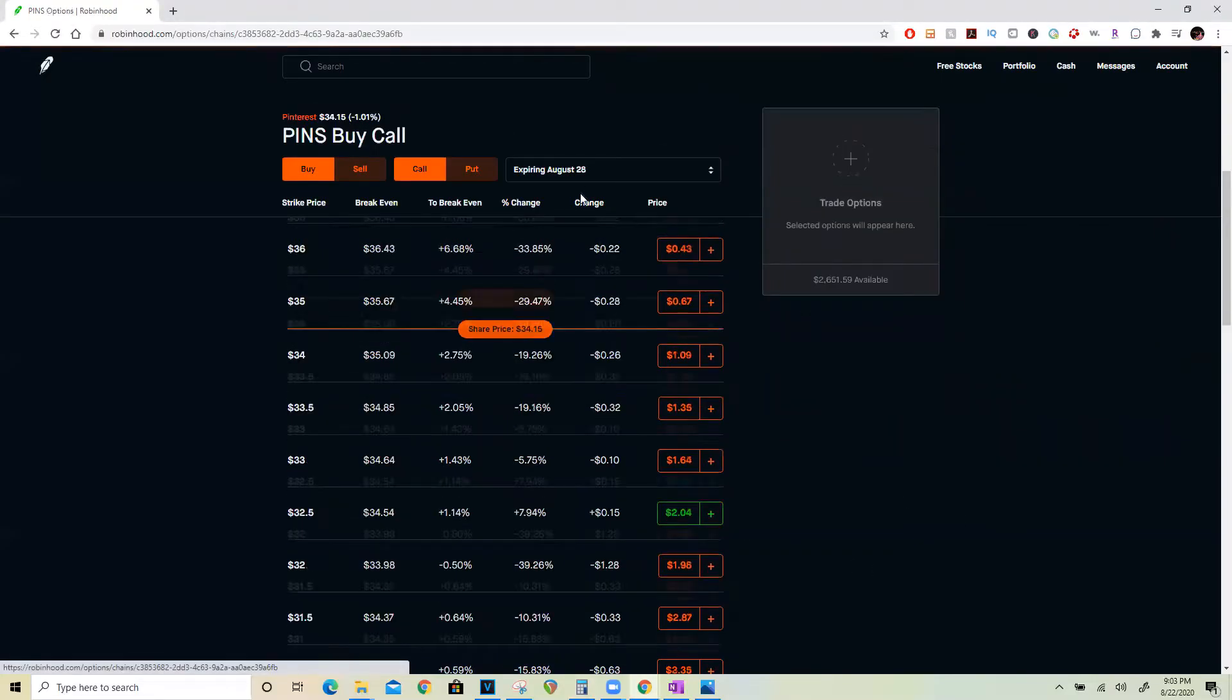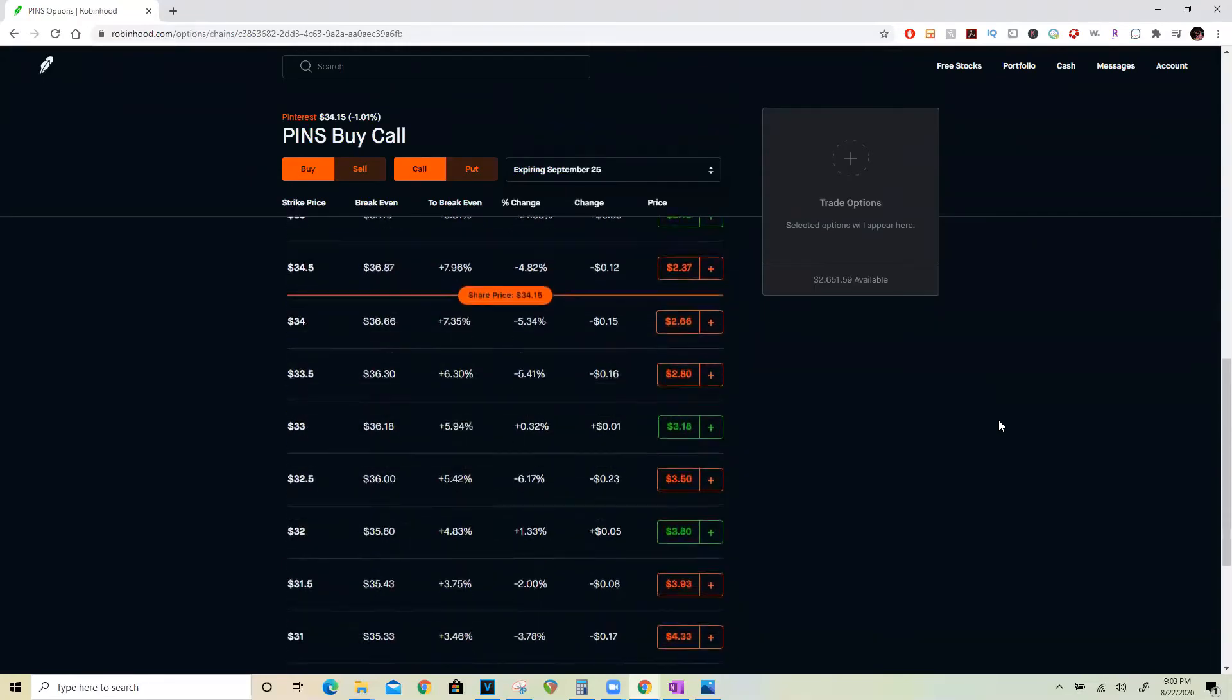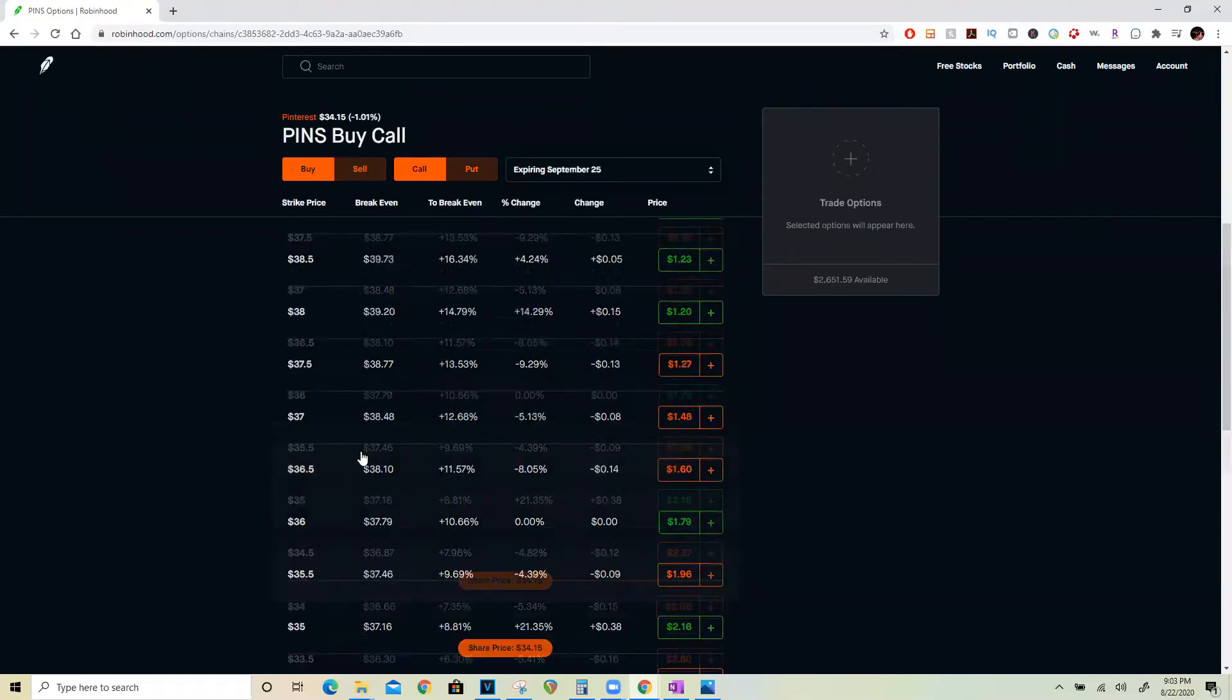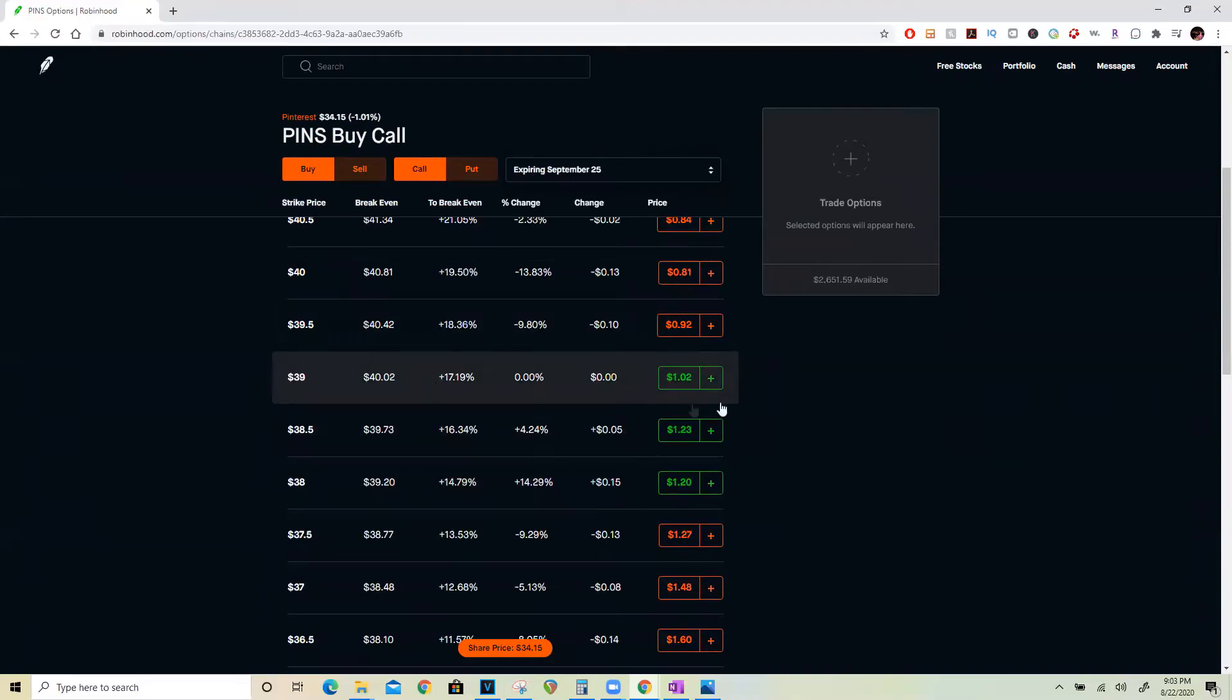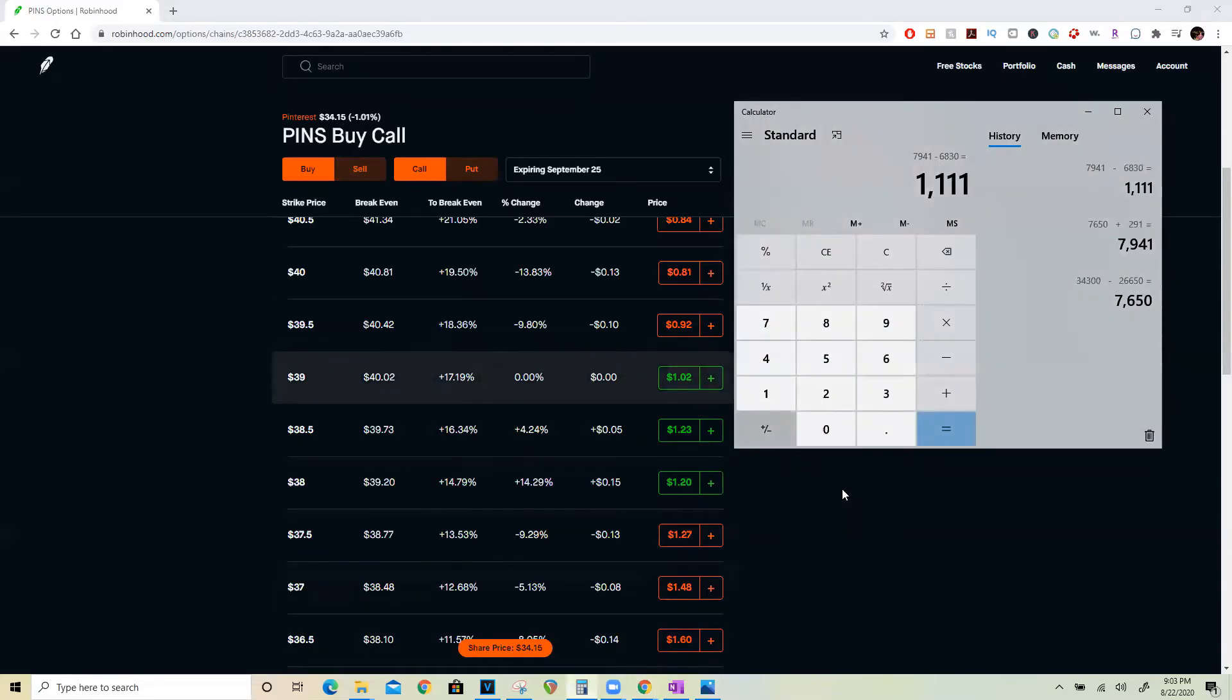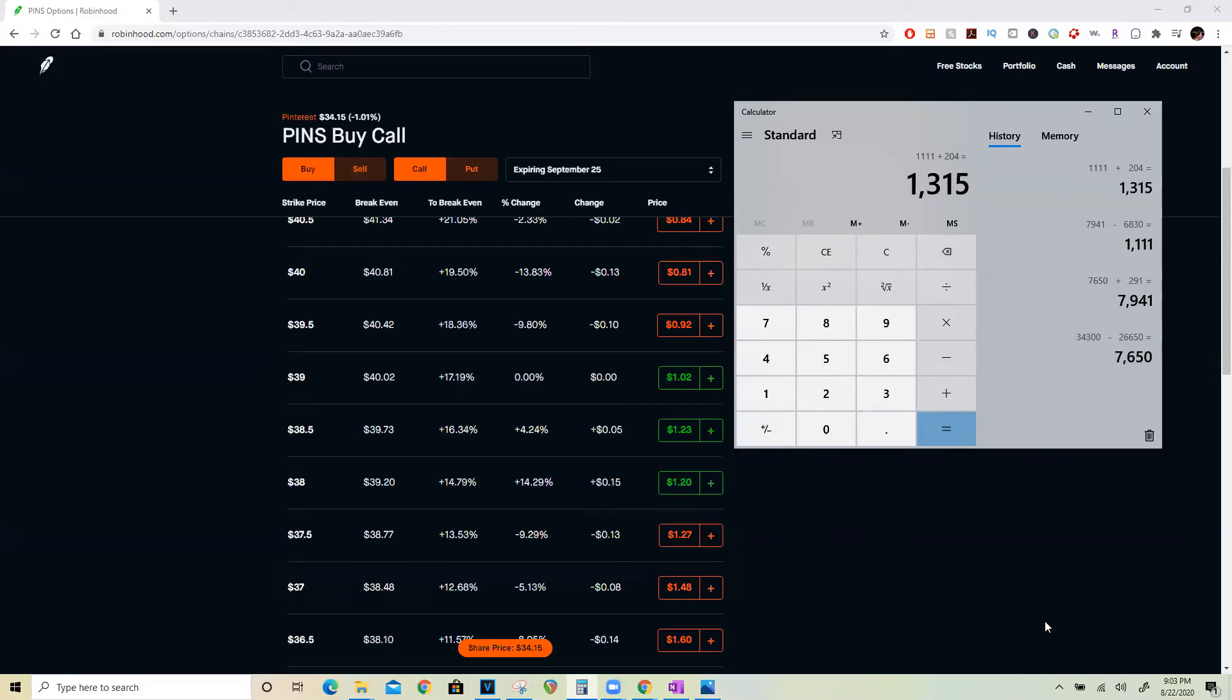I could repeat the same process here, go a month out. Let's say I sold the $39 call, which is about 15% above where Pinterest is trading, and I could sell two more covered calls for $102, which is $204 for two covered calls, and I would still be left with $1,315 after buying 100 shares of Facebook and after buying 200 shares of Pinterest while still owning 7,000 shares of Apple.